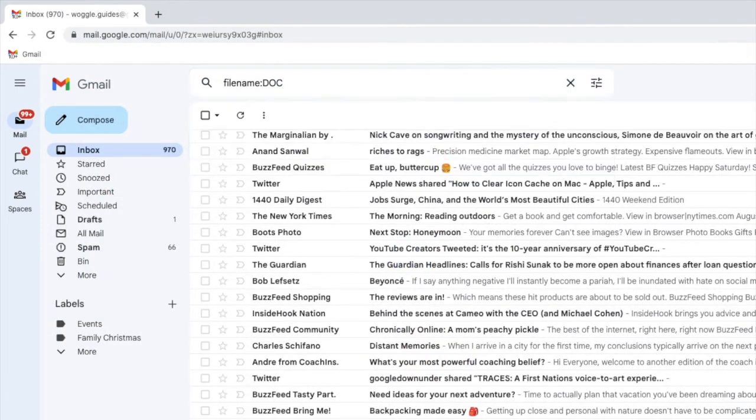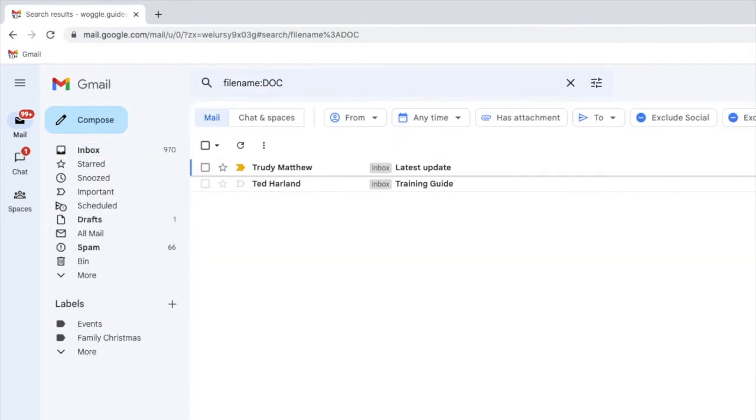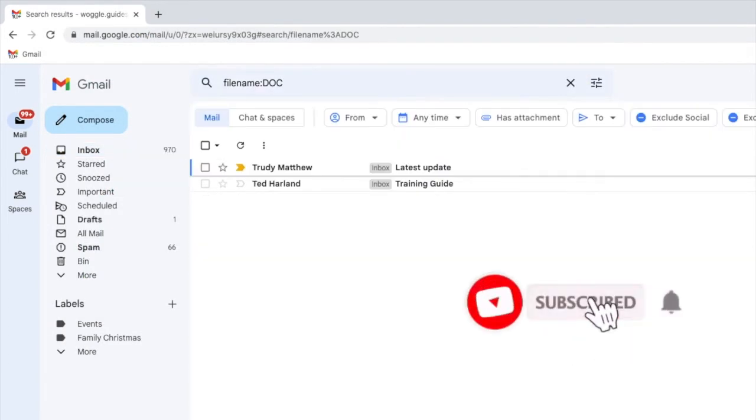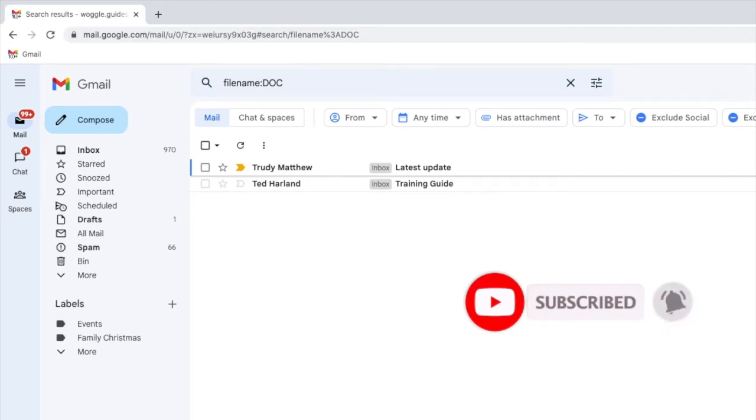If I now press return on that search a number of emails are displayed all of which have a Word document attachment.